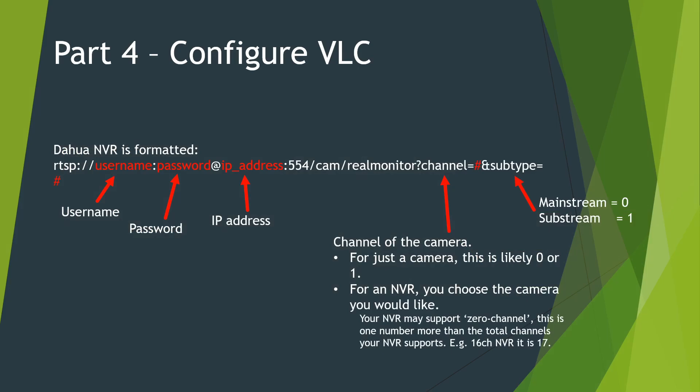If you're using a DAHWA NVR like I am, this is the RTSP stream URL format. I'm going to be trying the mainstream for my NVR's channel 0. This is 1080p from the 1080p monitor connected.